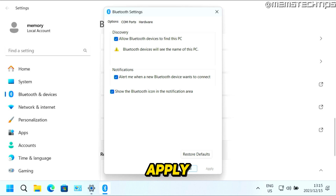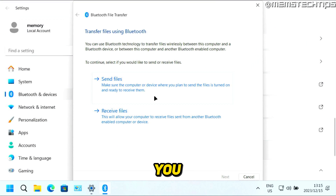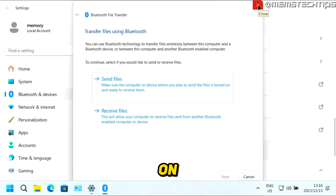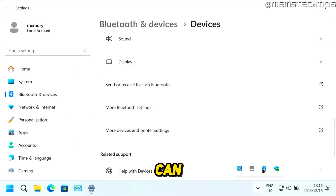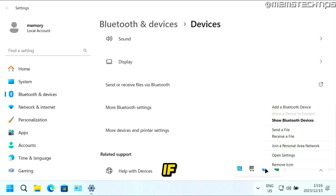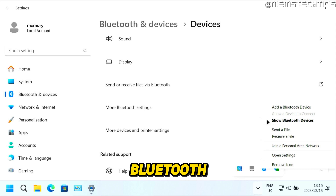Click Apply and OK when done. If you want to send or receive files via Bluetooth, click on that option and choose whether to send or receive. On Windows 10, if you can't find this option, click on the system tray and find the Bluetooth icon. Right clicking that icon also gives you options to send or receive a file, along with other Bluetooth settings.